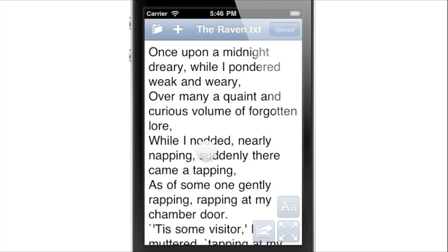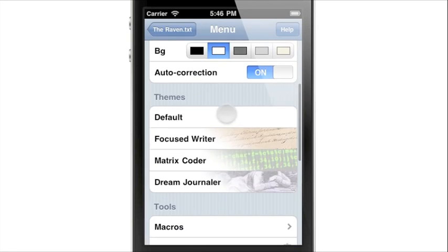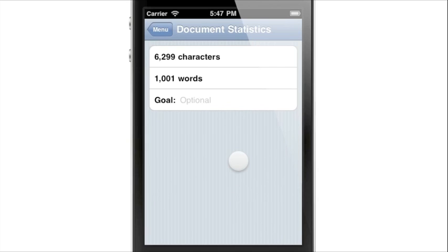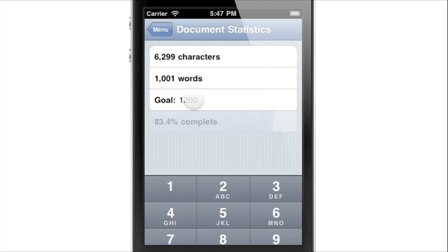Nebulous Notes also has an interesting word count feature. Tap the AA button, scroll down to word count, and you can see how many words are in your document. Tapping on it takes you to a screen with a character count and an optional goal setting. Tap here to set a goal, and it will tell you how far along you are.